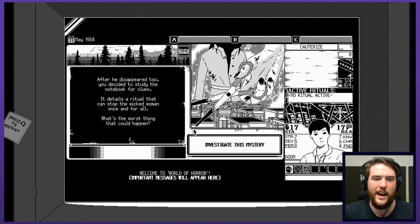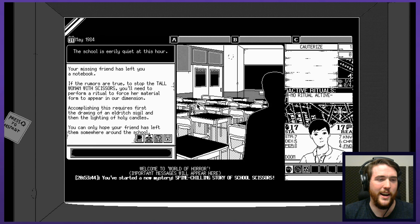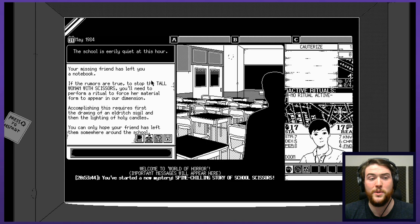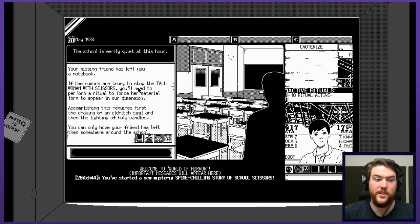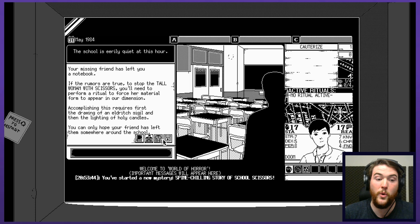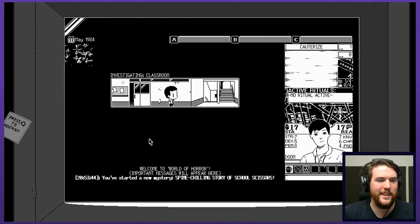Investigate the mystery. The school is eerily quiet at this hour. Your missing friend has left you a notebook. If the rumors are true, to stop the tall woman with scissors and the big smile, she's got a lot of adjectives. You'll need to perform a ritual to force her material form to appear in our dimension. I have storage, explore the school, perform the ritual. I'm clearly not ready for that. I don't think I'm supposed to point and click around. I probably just go exploring by interacting like this. Explore the school.